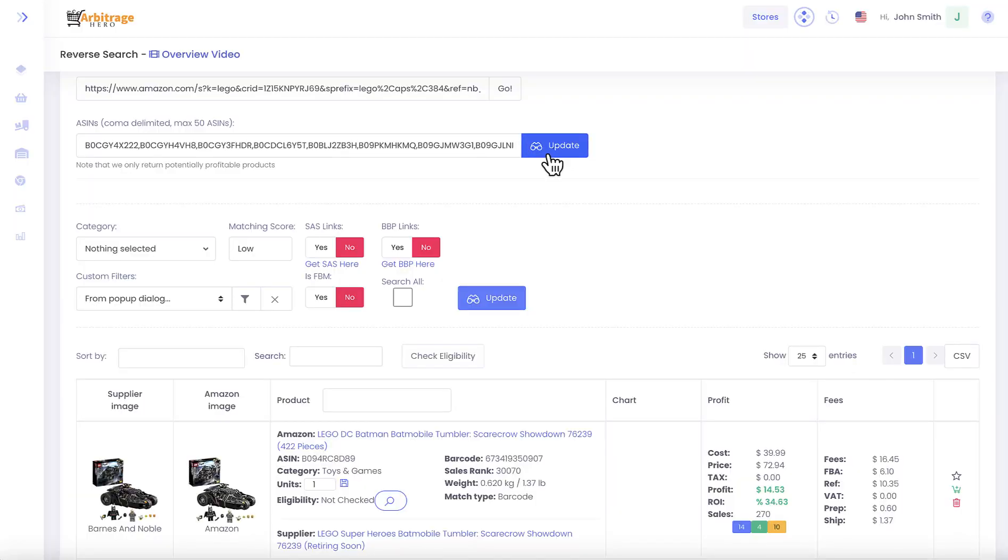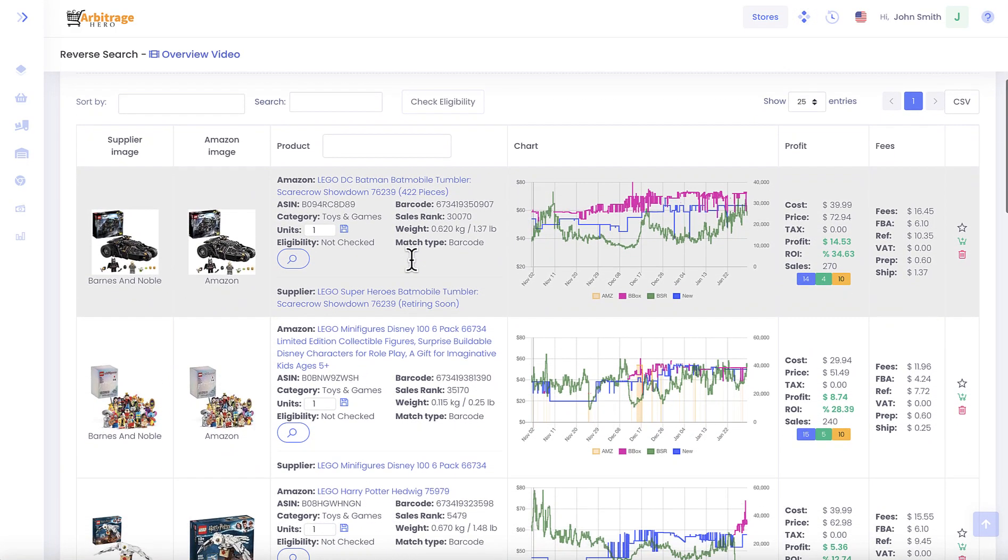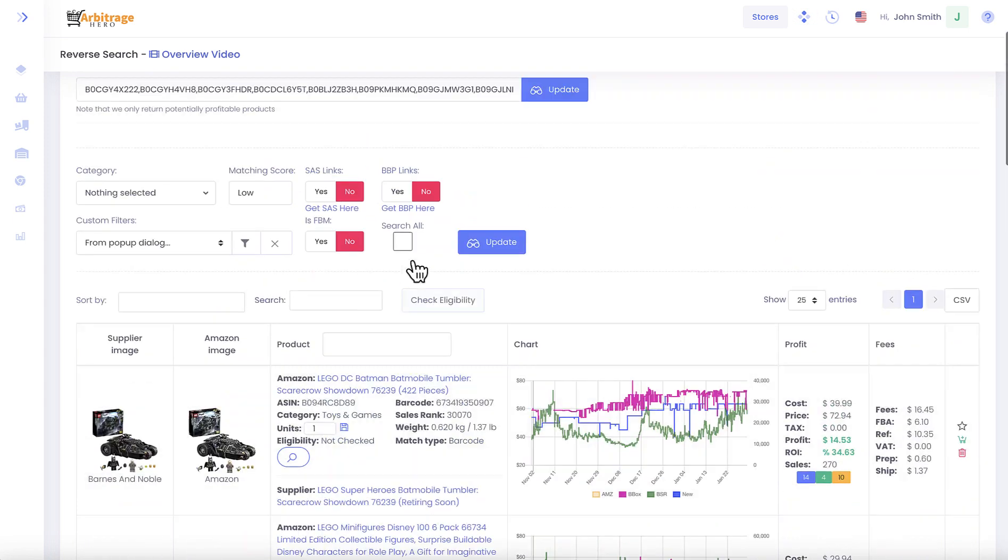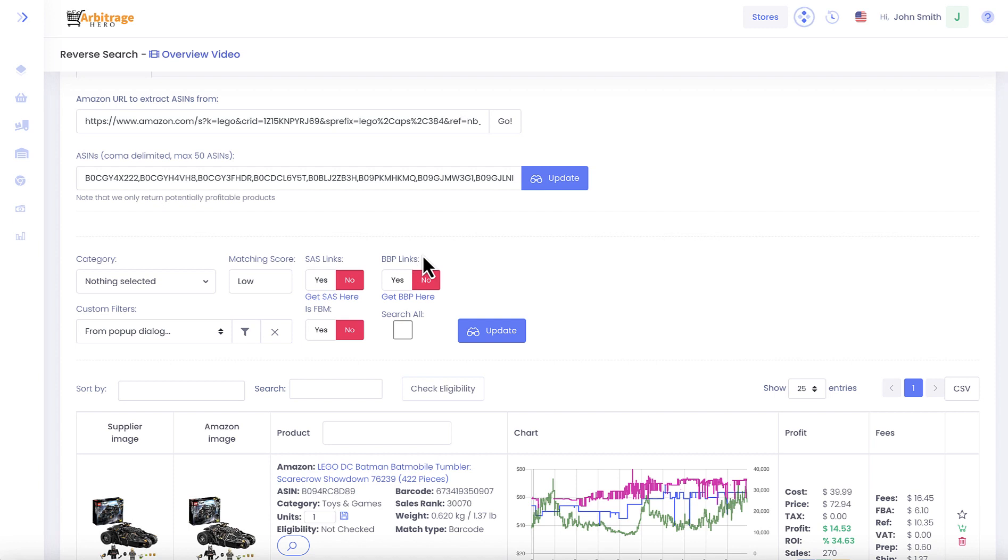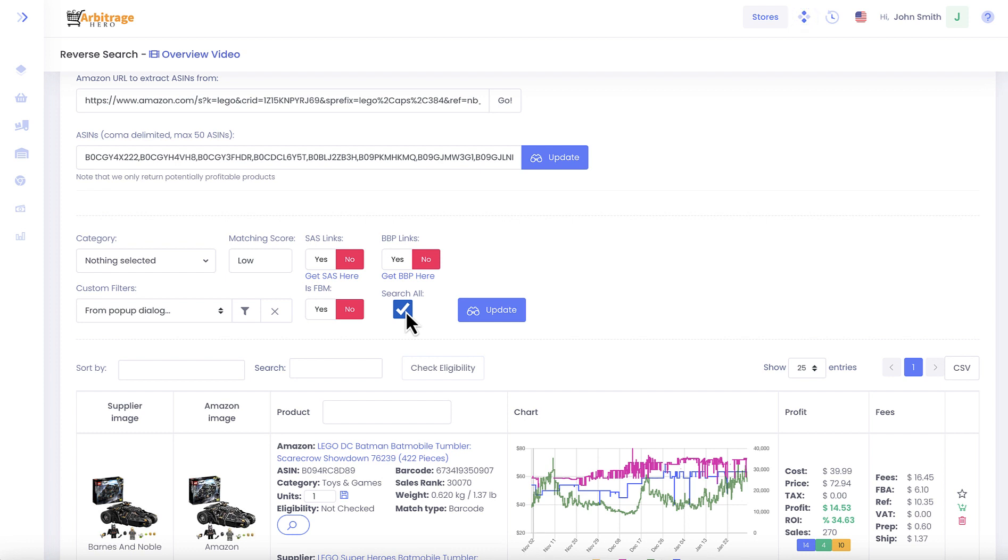Arbitrage Hero goes and searches for products which you can source from multiple stores in our system. In addition to filters here, you can also use this option, Search All.